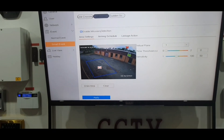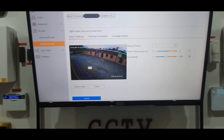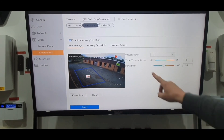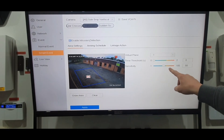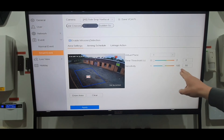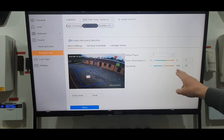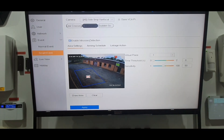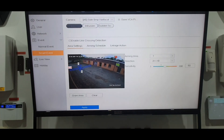One more thing I forgot to mention: both line crossing and intrusion detection have a sensitivity setting. If you want it to be very sensitive, take it right up to 100; if you want less sensitivity, lower it accordingly. The sensitivity adjuster works the same way for both features.